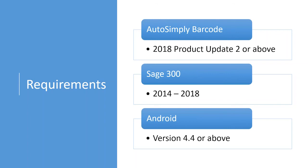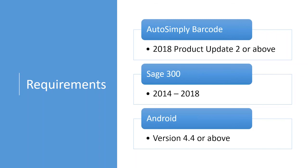For Sage 300, barcode supports version 2014 up to 2018. And the app can be installed on Android devices with version 4.4 above. Now, the newest version of Android is Android version 8. So, most of the devices out there would be at least version 5 or above.